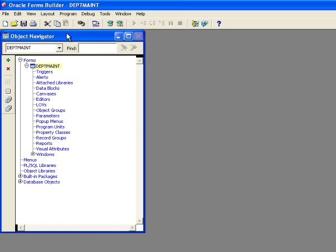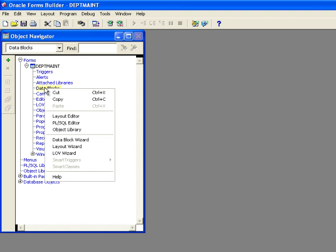Now, the first thing I want to do is I want to create a data block. And I'm going to use the data block wizard. So I'm going to click down here on data block and then I'm going to right click and bring up the data block wizard.